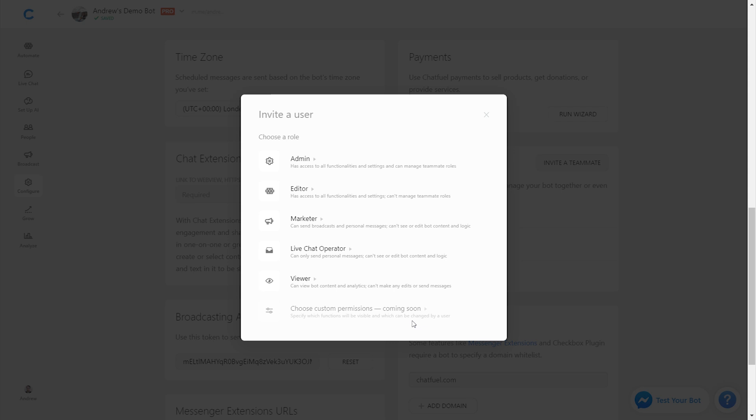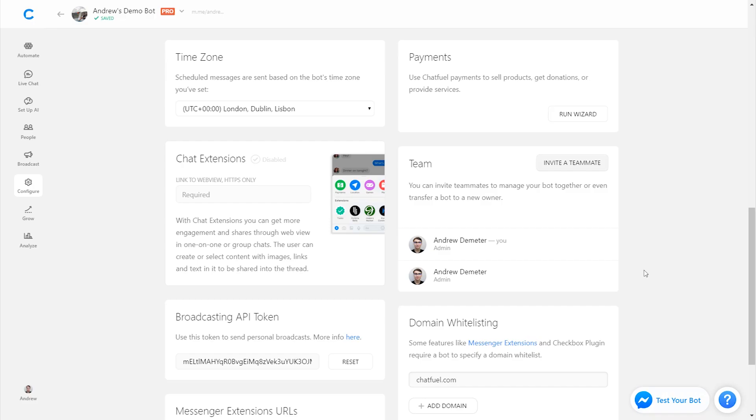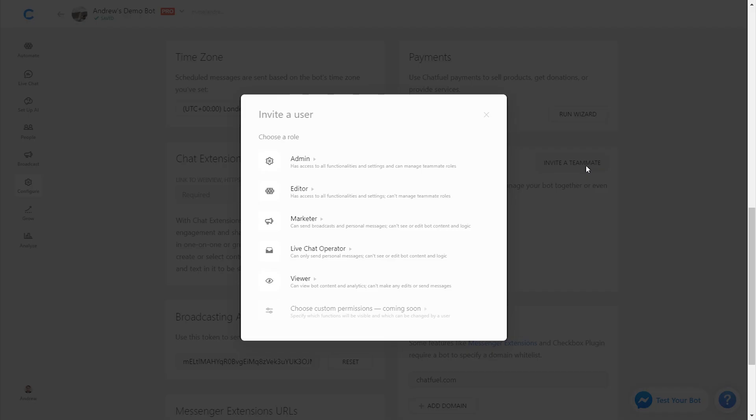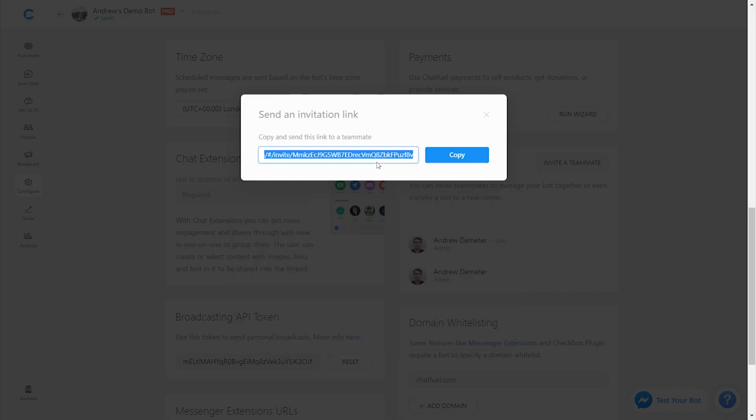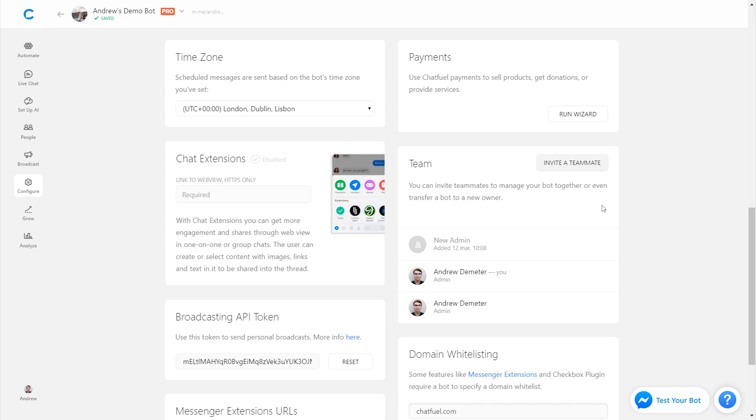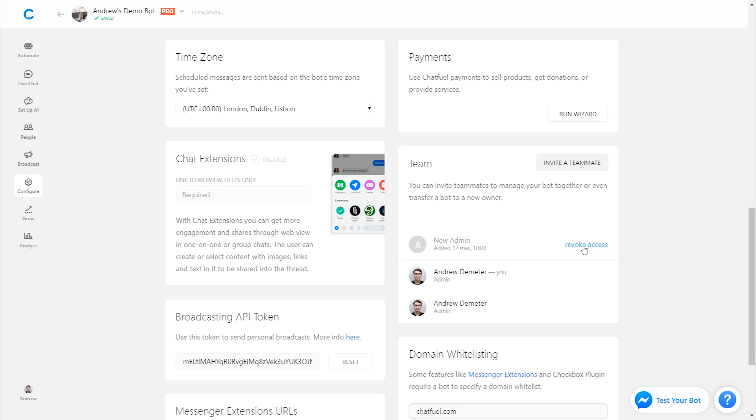Two other quick things to mention here. When you generate an invite link, say I want to invite somebody to the bot and I'll generate an admin link. Once I do that and it generates that URL for me, say that I'm worried that this person, perhaps their Facebook messenger or their email gets hacked where I send them this link and I'm worried that somebody else is going to claim that link, at any time I can also revoke access.